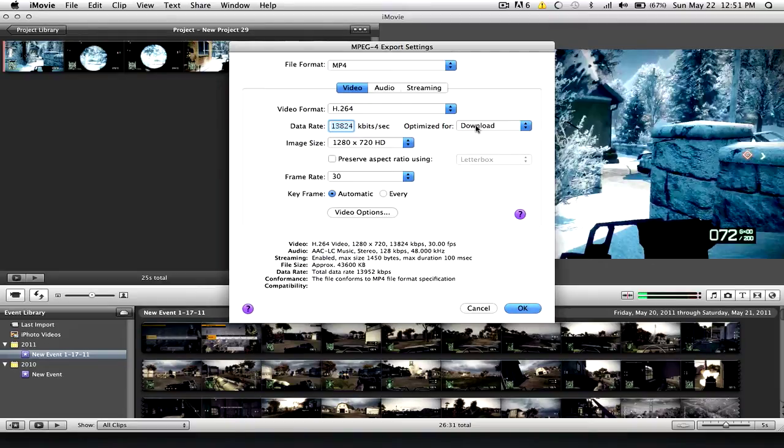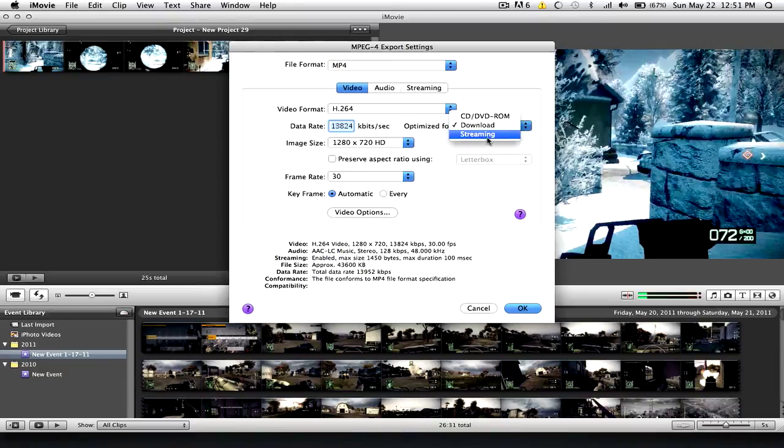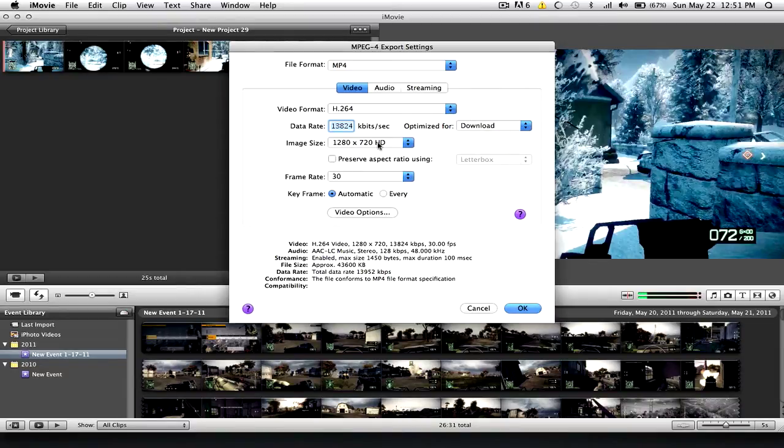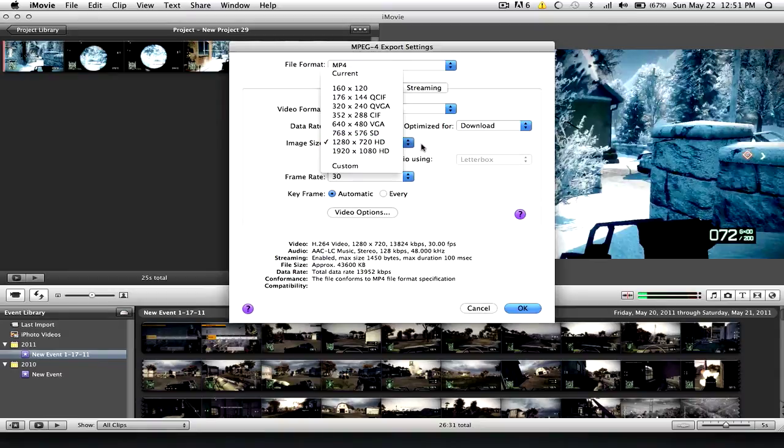Alright, for Optimized, Optimized for Download. Not Streaming. Image Size, 1280x720 HD. And then for the Frame Rate, 30. Key Frame Automatic.